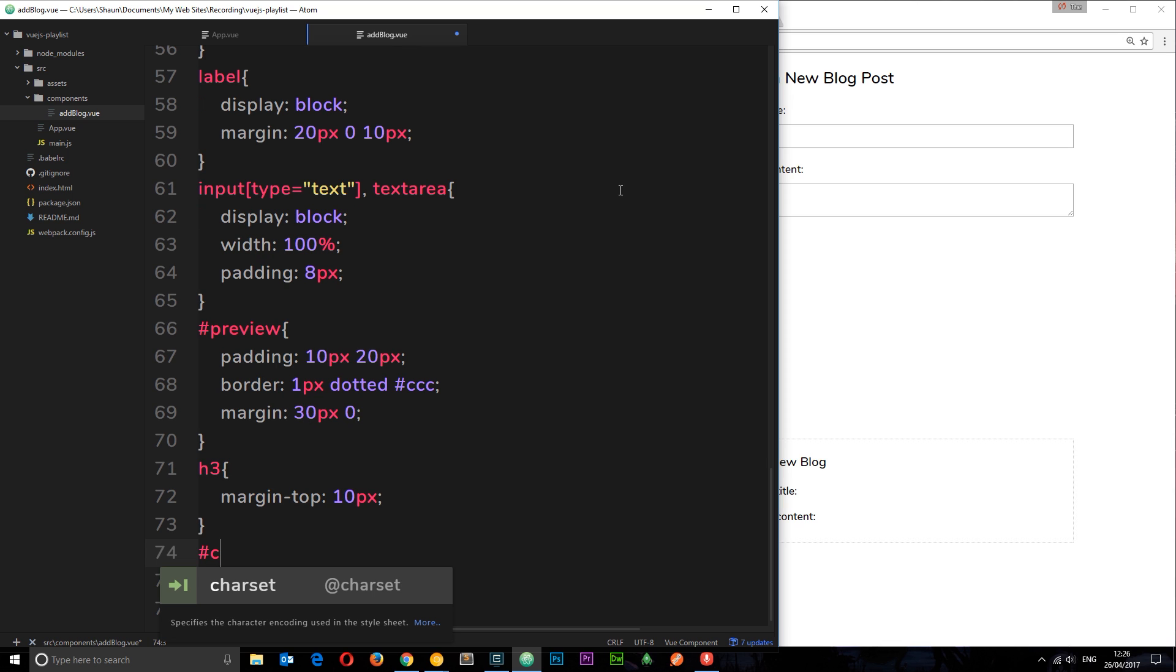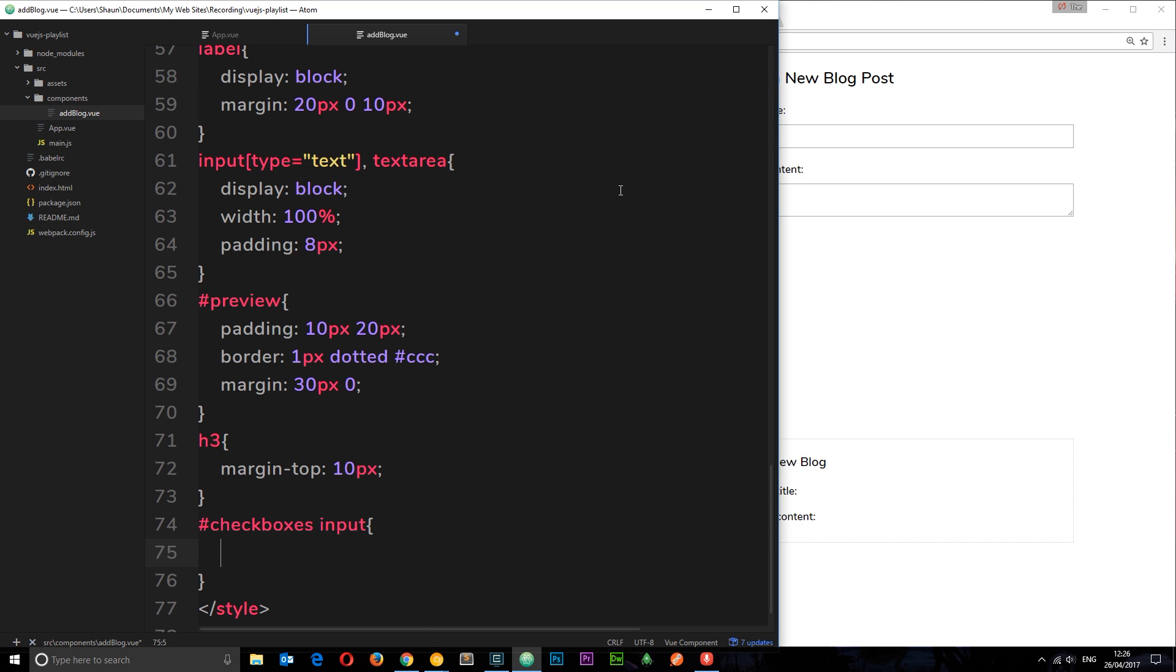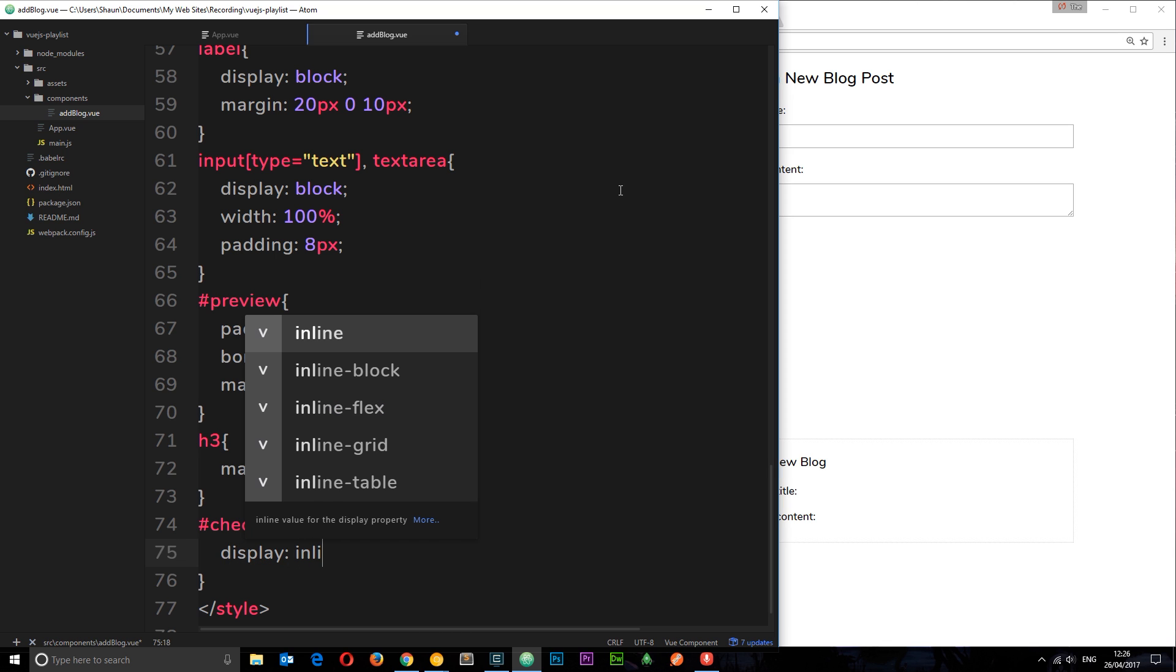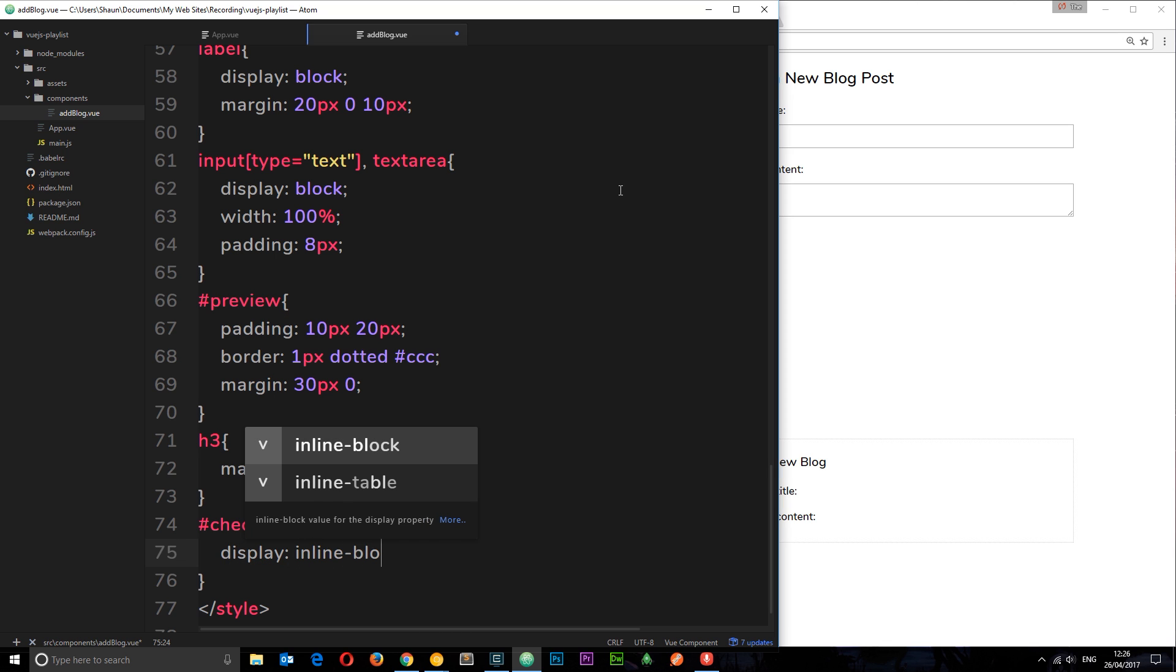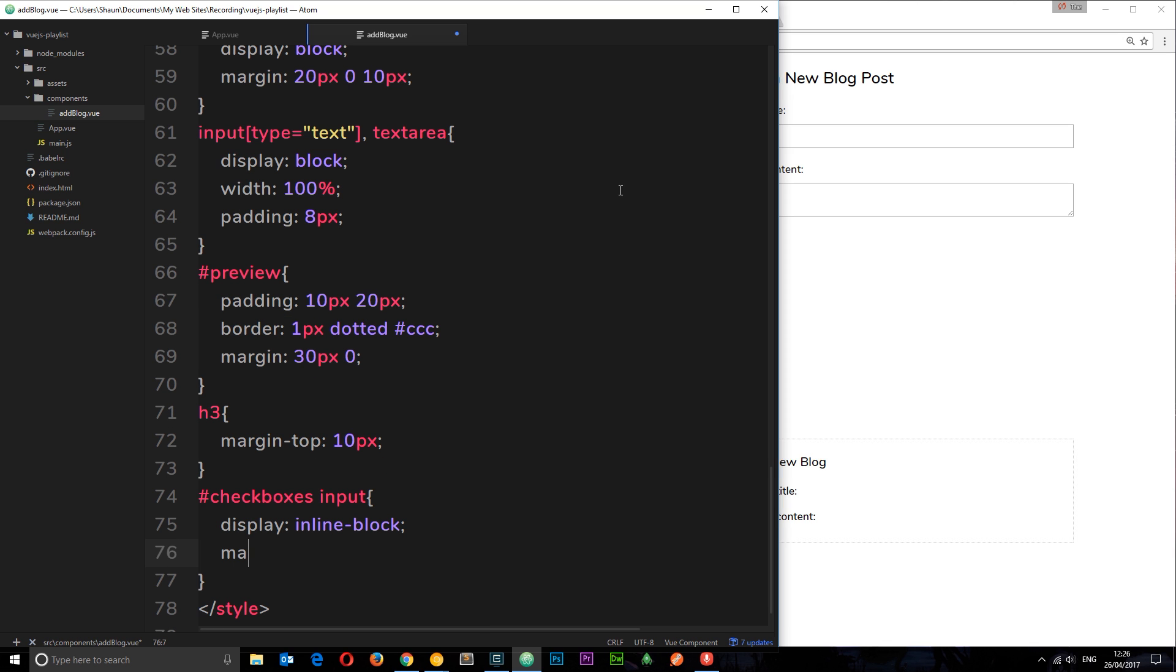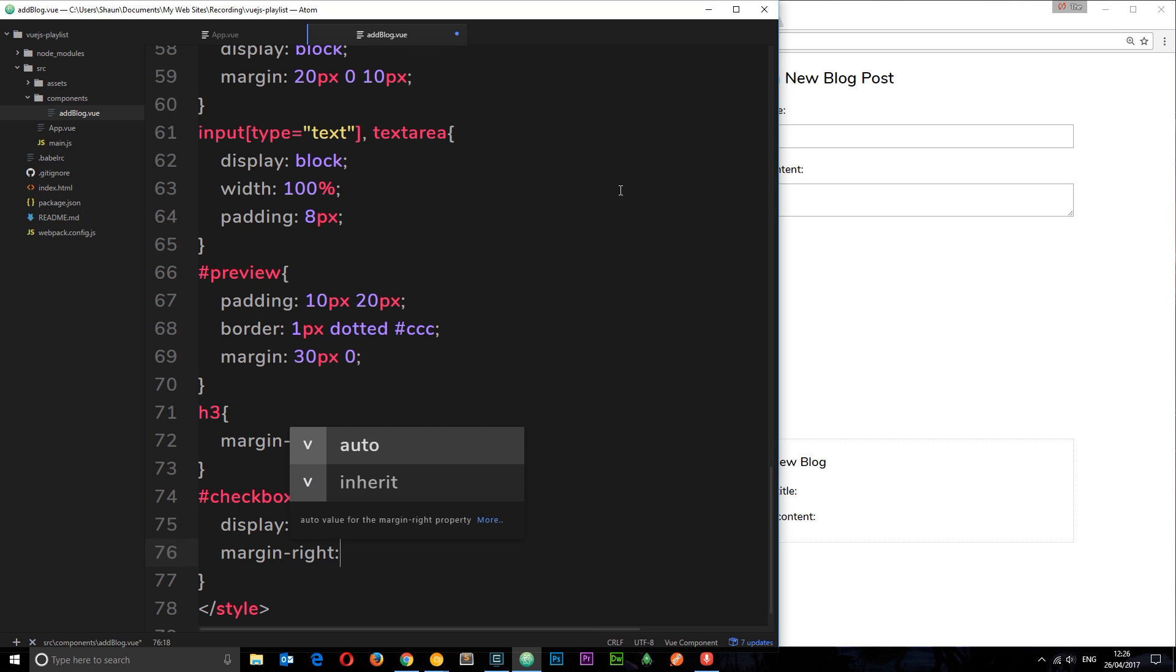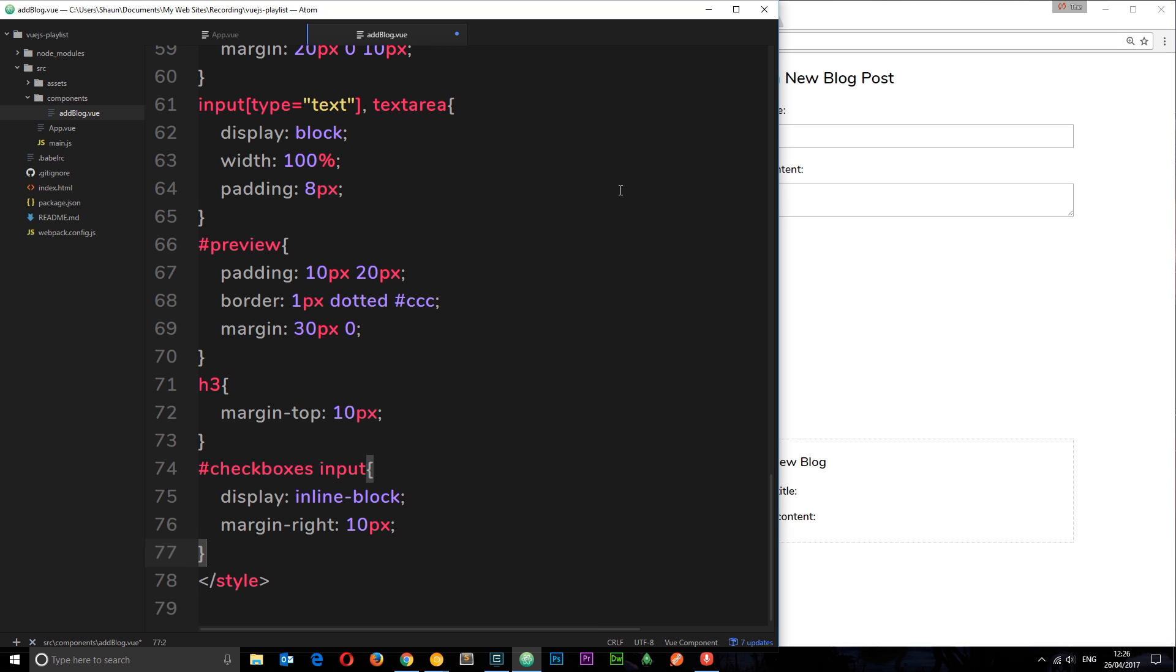First of all checkboxes, this is the ID we used above for the div containing all the checkboxes. Input, so each one of the input fields, each one of the checkboxes, we're going to display as inline-block and then also give them a margin-right of 10 pixels.